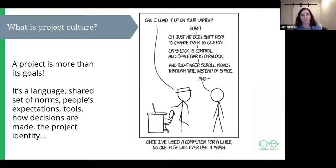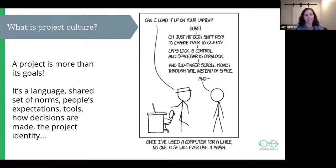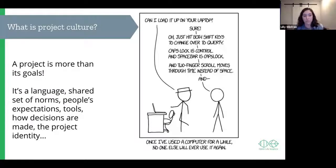This XKCD comic is showing you that the choices that you make determine who can or can't also use your project. So a project culture is more than just its goals — it's also things like the language, a shared set of norms, your expectations and your people's expectations, the tools that you choose to use, how decisions are made, and the project's identity.